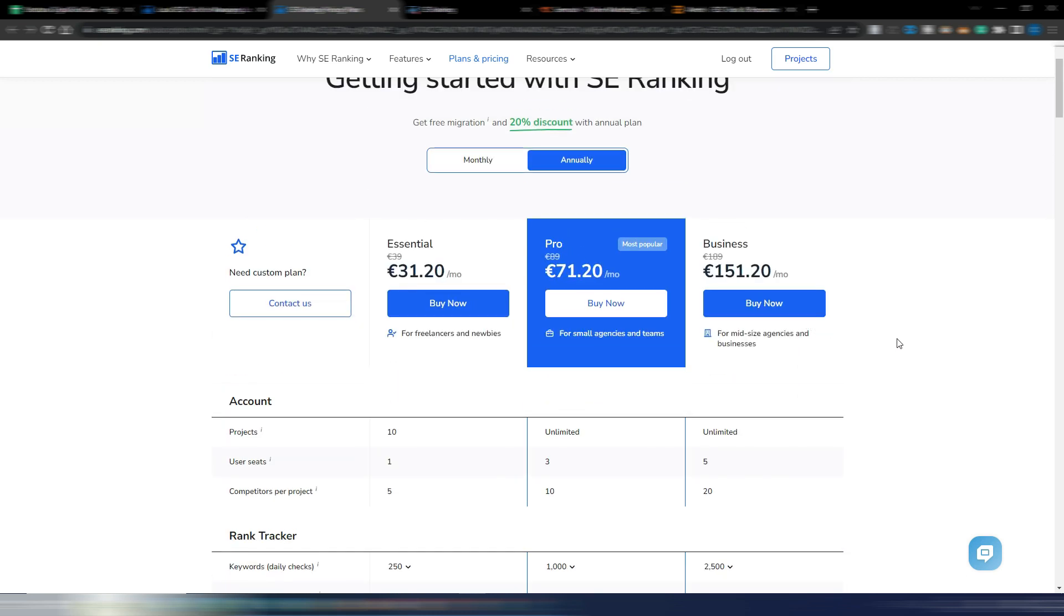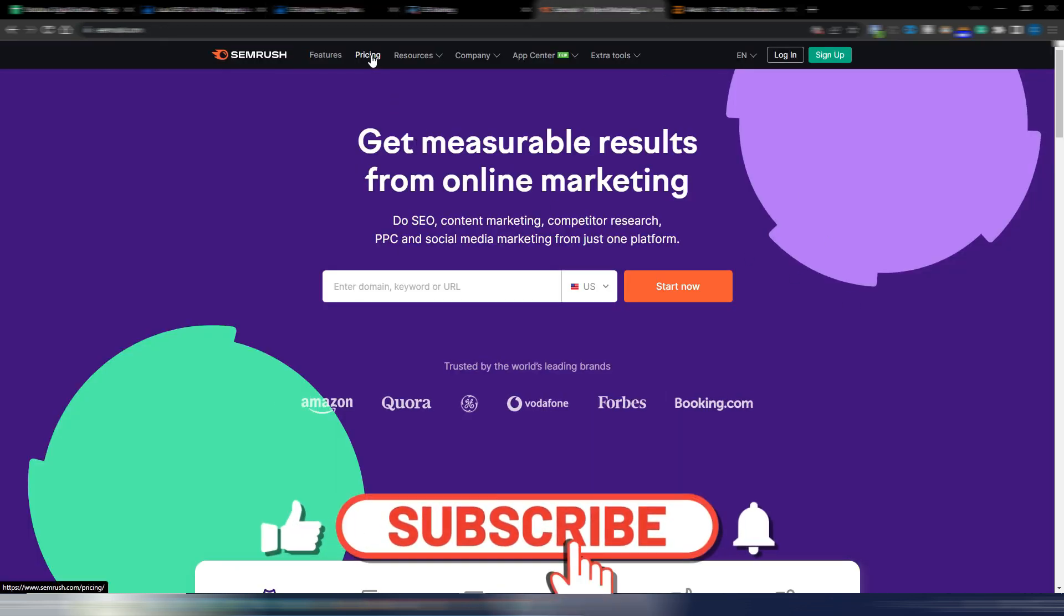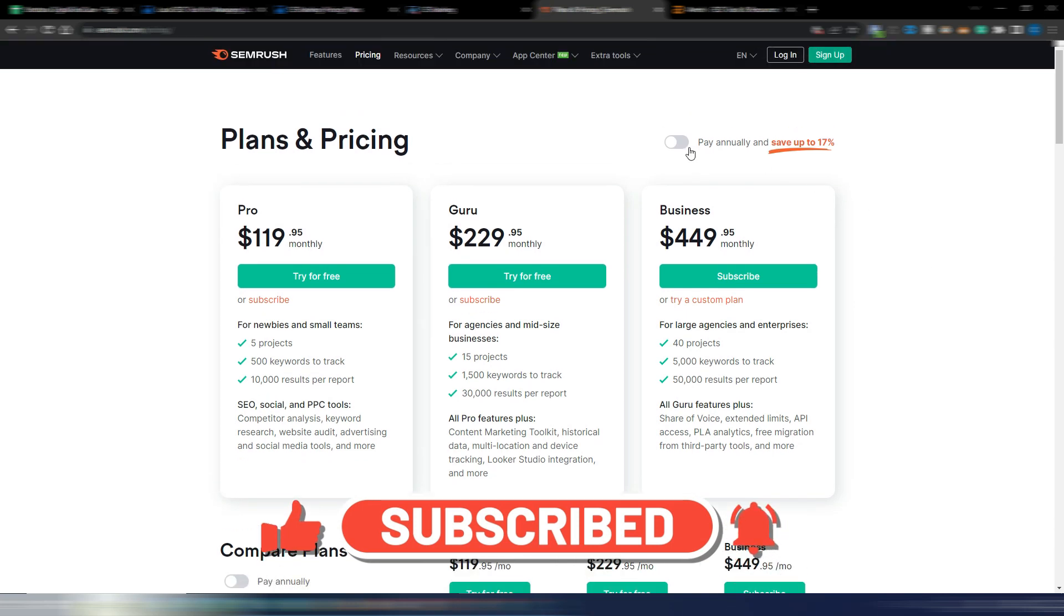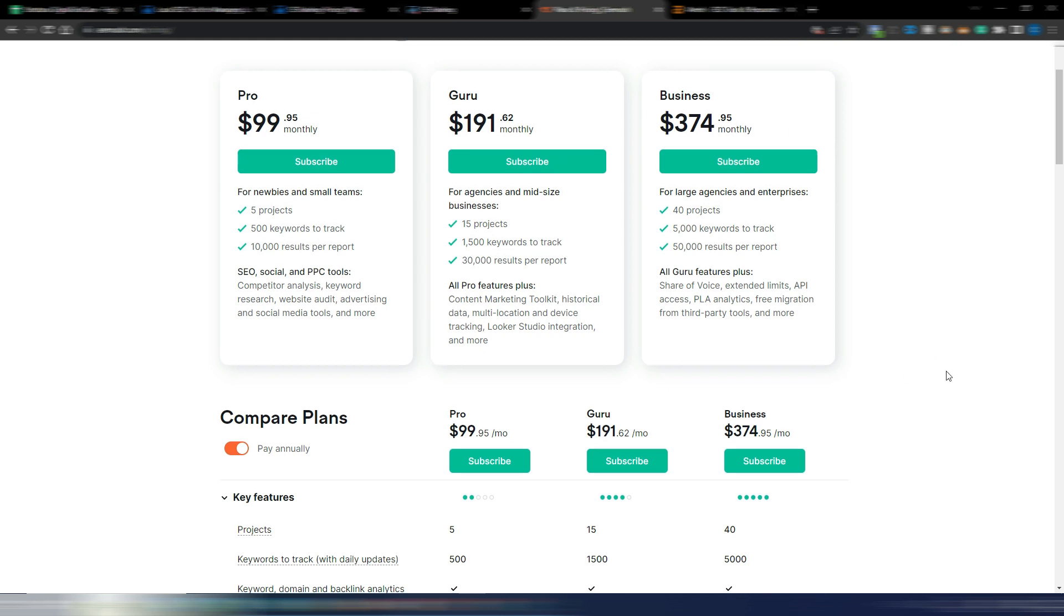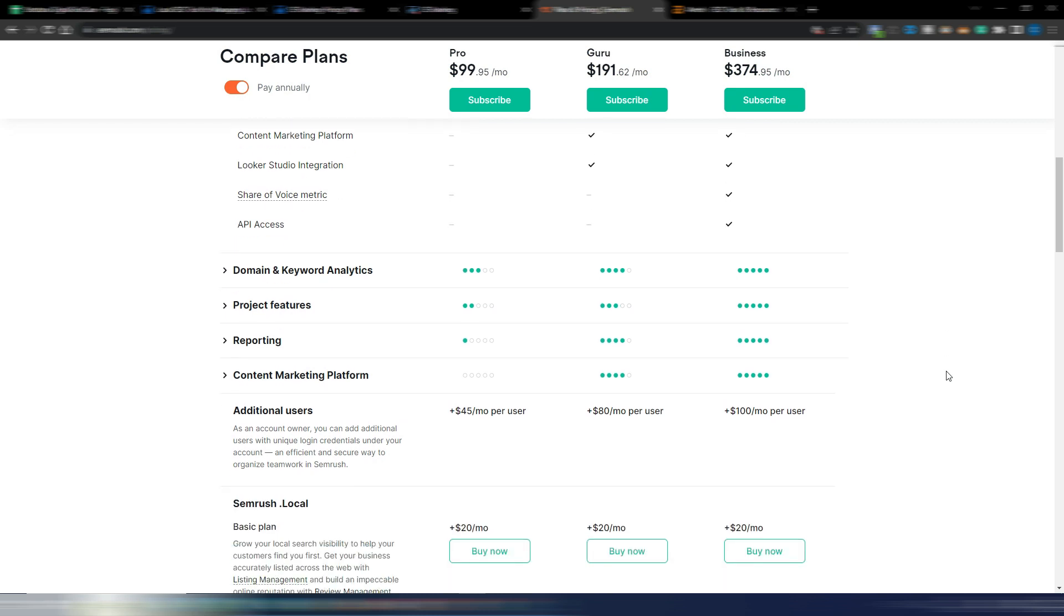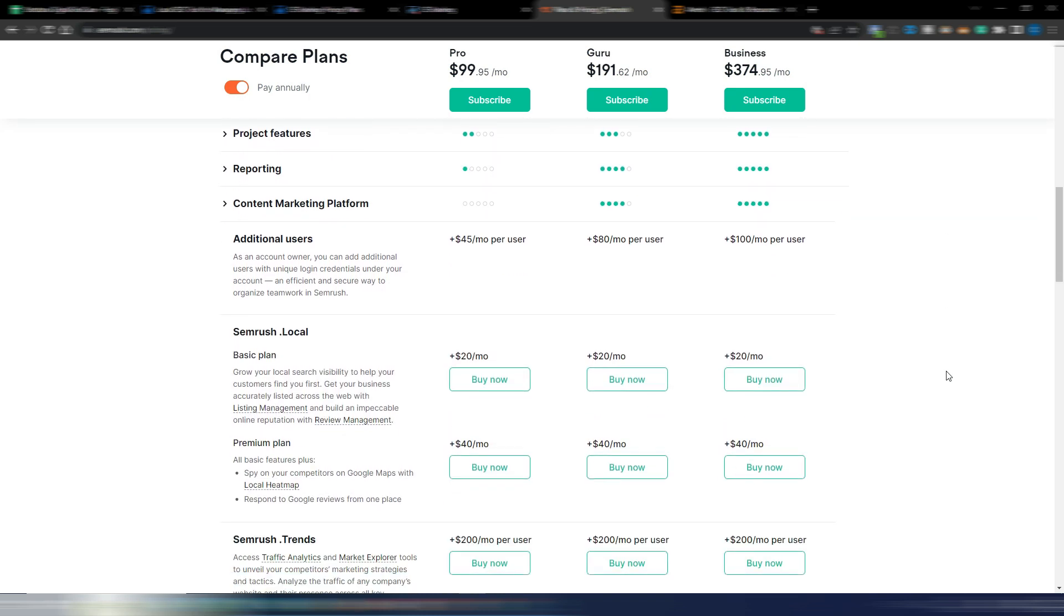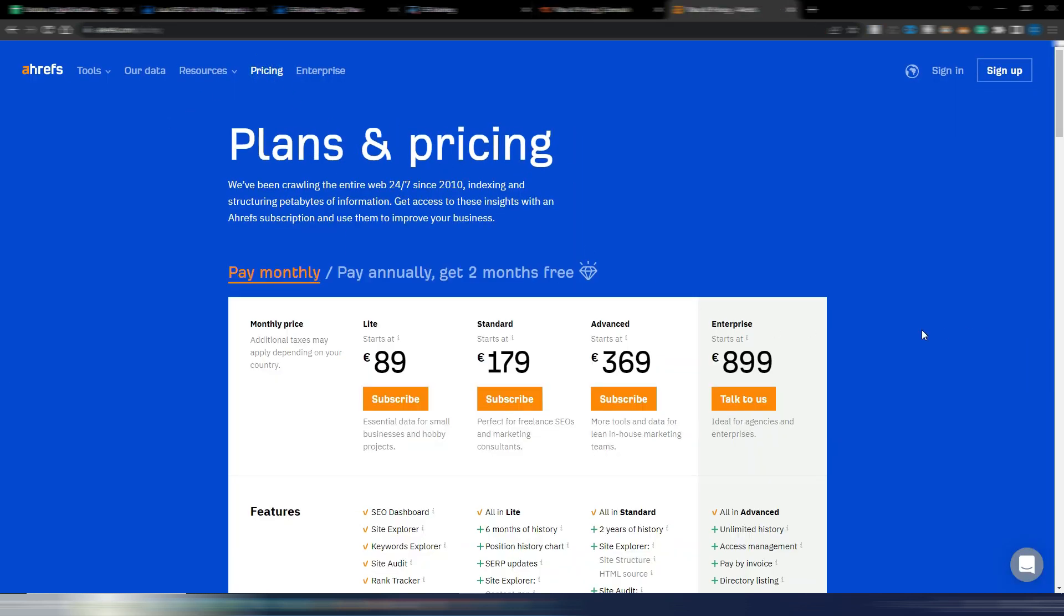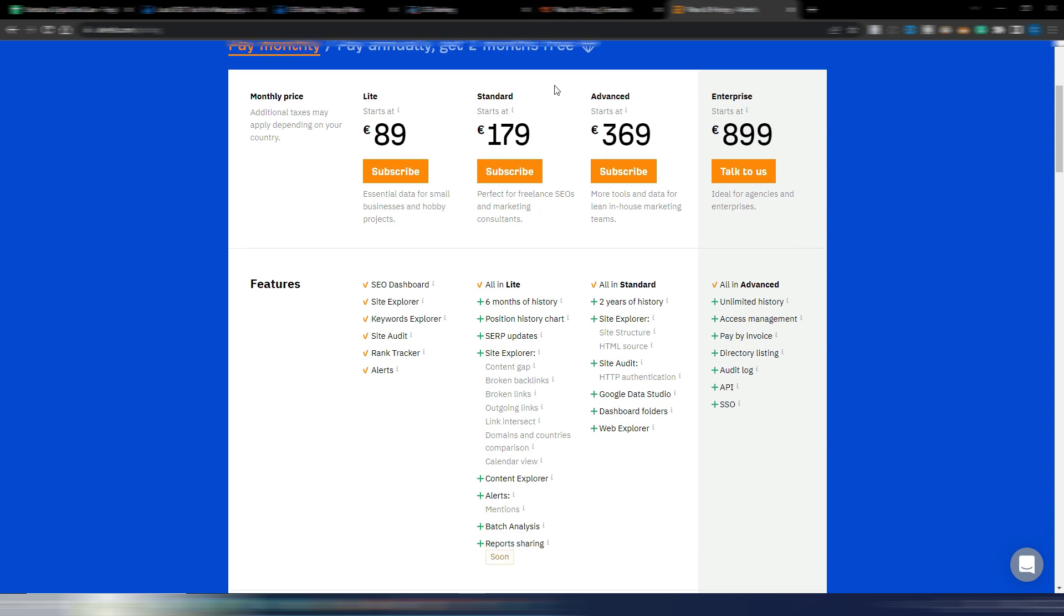If you are a new agency, for example, and you need to start your job, you need to have some clients, you need to save a little bit of money, so you can choose an annual plan and customize your plan as you like. You will pay for sure less than using the most famous tools like Semrush. SE Ranking is a very good alternative.